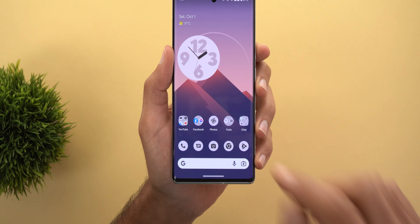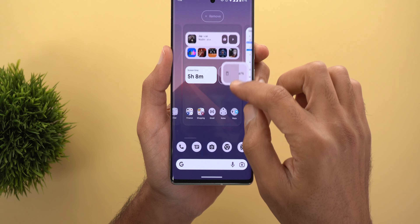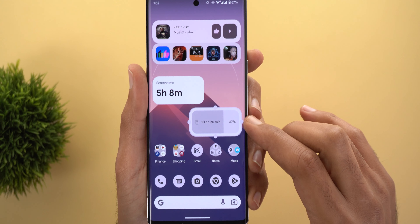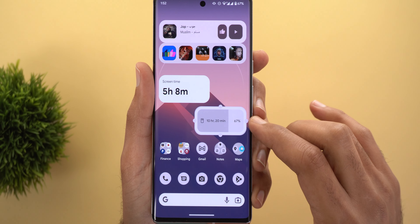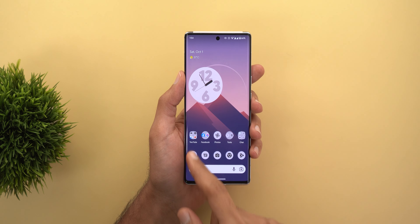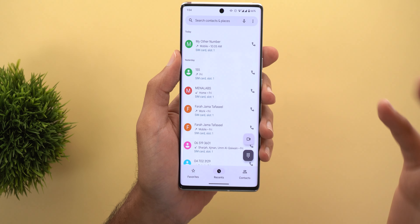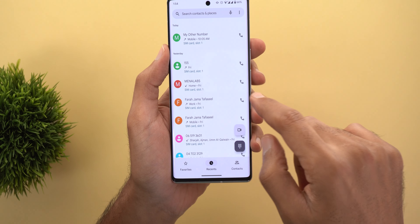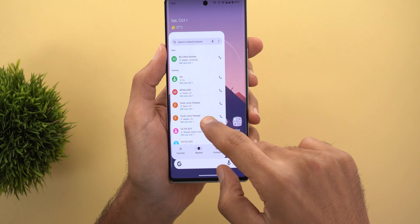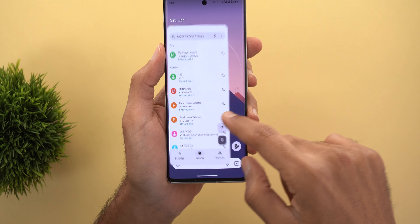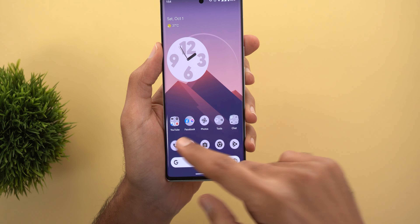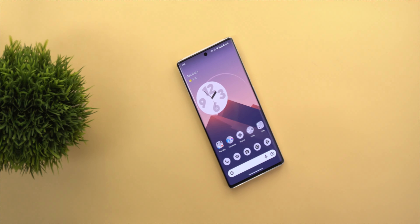The second change in the battery widget is the new information shown when you make it bigger — it now shows the remaining time for your battery, not only the percentage. Last but not least, the Phone app on Pixel phones running Android 13 now supports the predictive back gesture. When you do the back gesture, the Phone app will minimize and show you the background, letting you know the app will quit instead of going back one step.